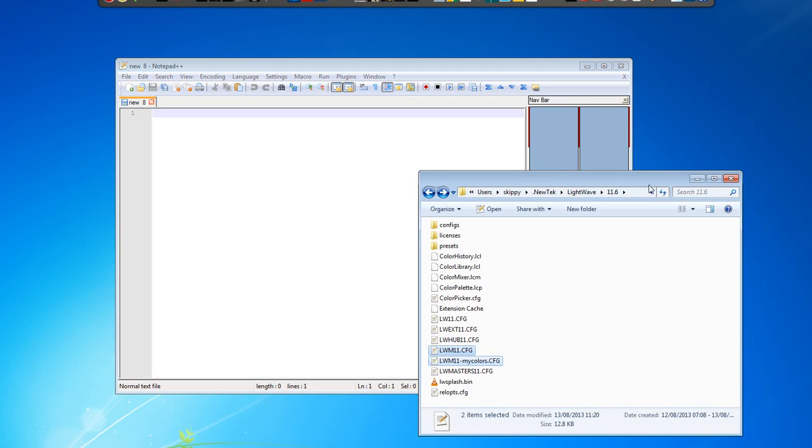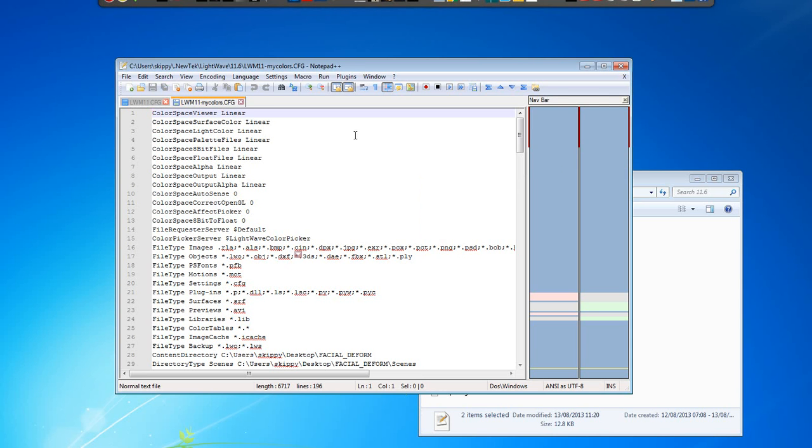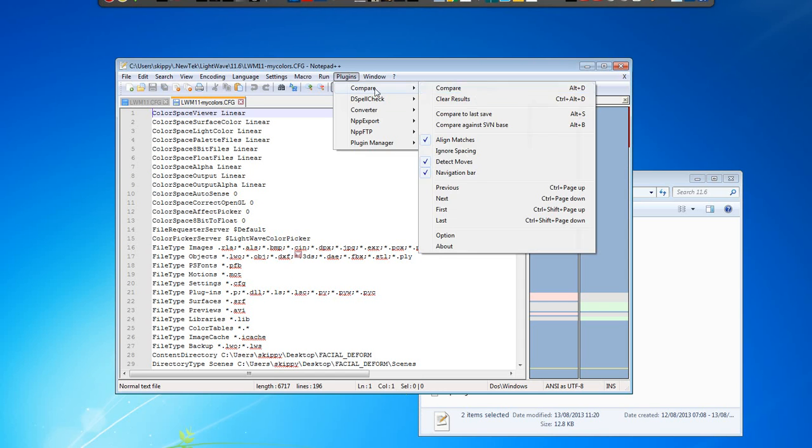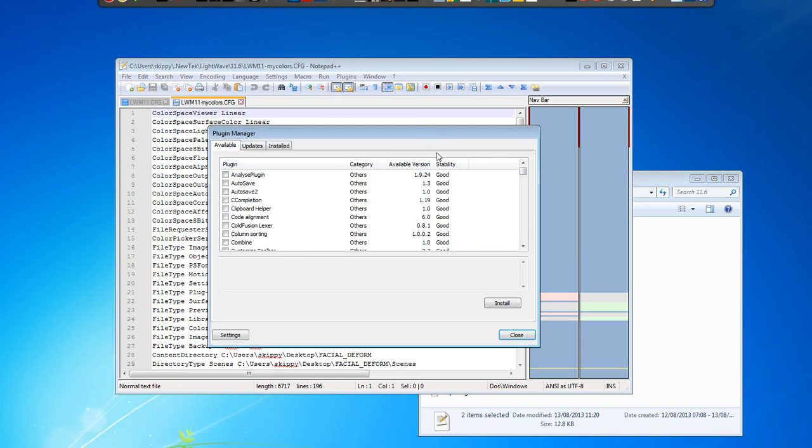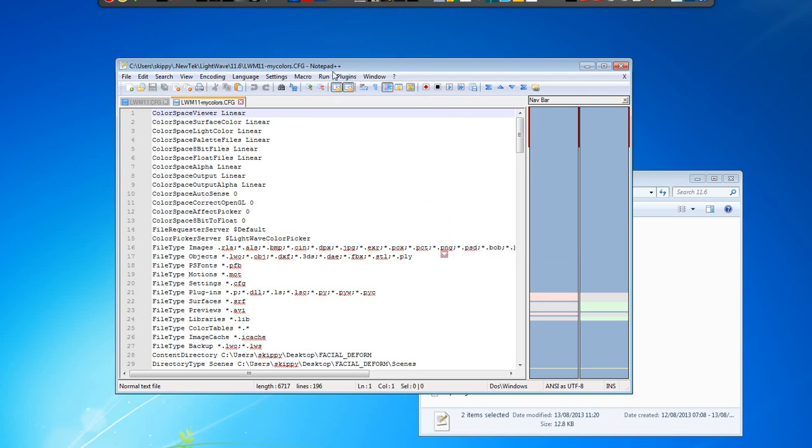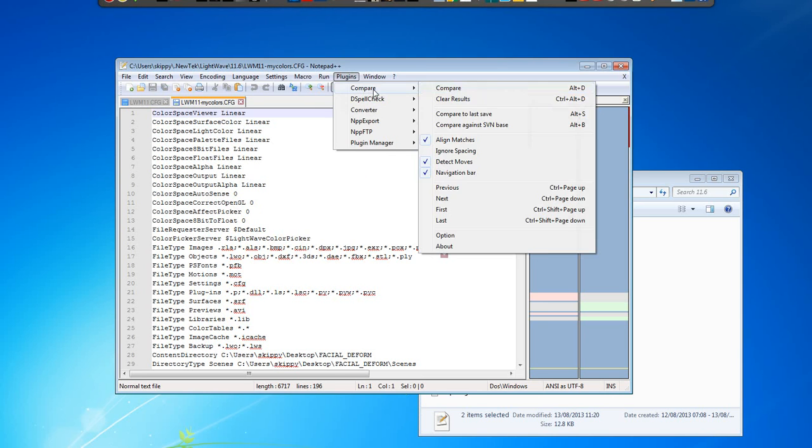So we got the original and we got my edited. And I got a compare line here. In order for you to get that you'll go to plugin manager and hit compare, click install. Then you'll get this line and hit compare.